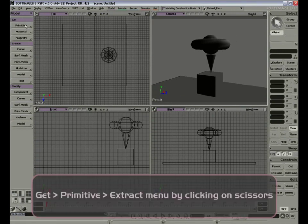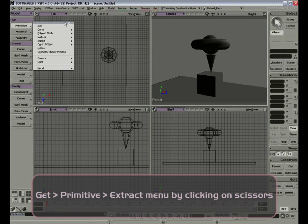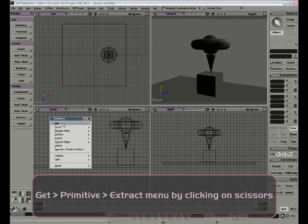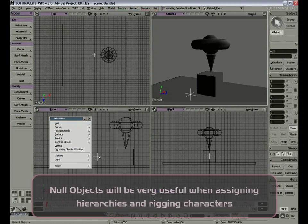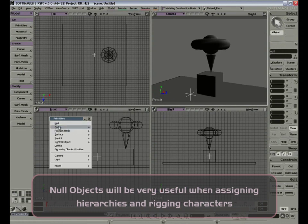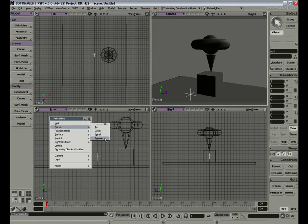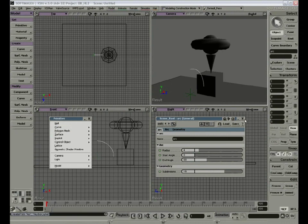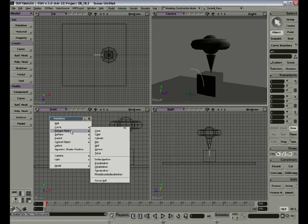Let's continue exploring the primitive menu. We're going to click on the little scissor here to extract the menu and take a closer look. First, we have the null object. Null objects are useful in complex groups, allowing the adjustment of one null to control the parameters of many objects parented to it. Next, we have curves, arcs, circles, spirals, and squares, which are useful when modeling objects. For polygon mesh, we have cones, cubes, cylinders, disks, grids, spheres, and the torus. You should get familiar with these models. There are also more complex geometric models.